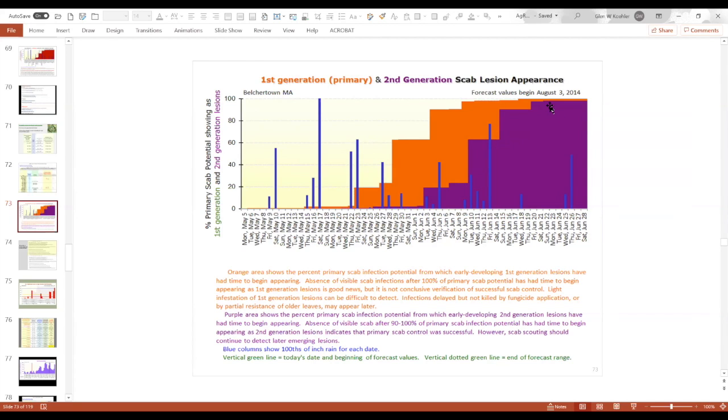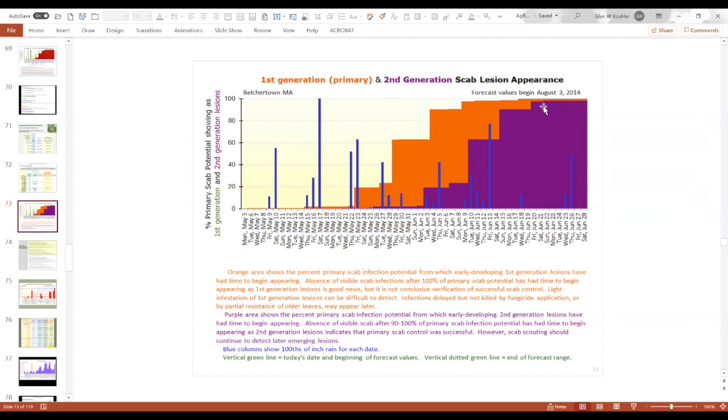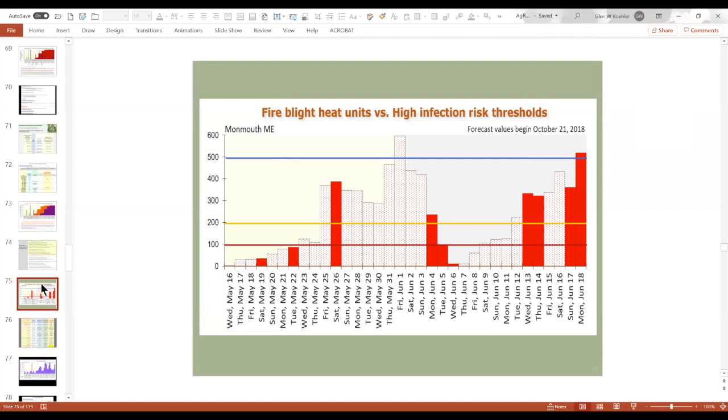And what can happen is a little bit of scab up in the top of the canopy does not become visible until it's been rained on and spread as secondary scab. And that's the purple areas here, the purple bars. So my recommendation now is you're really not safe from primary scab until you've had time for all the secondary scab lesions to show up. And if you still don't have visible scab by then, then you can relax about apple scab. And it makes it later, which is kind of a drag, but it just shows you that for this site, Belchertown, you really couldn't confirm that you would control primary scab until after the third week of June because that's how much time it would take for secondary scab lesions to show up.